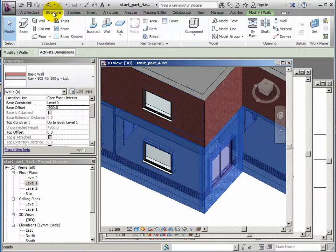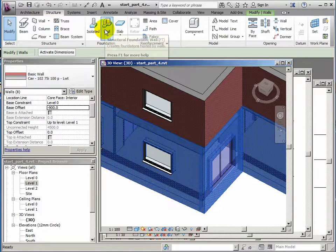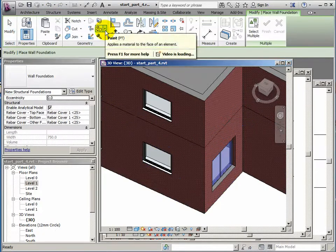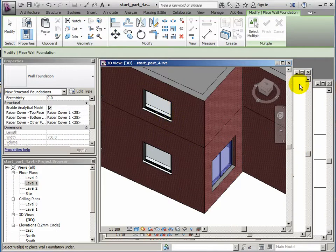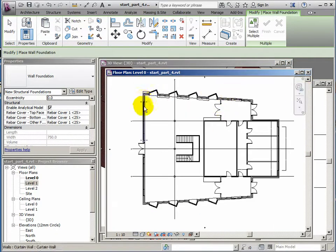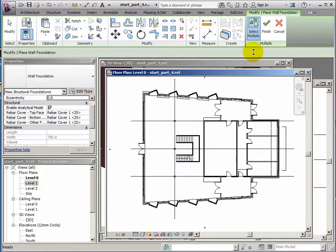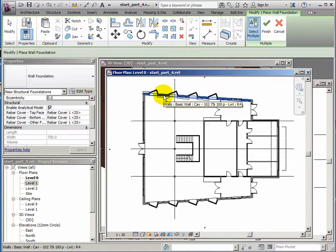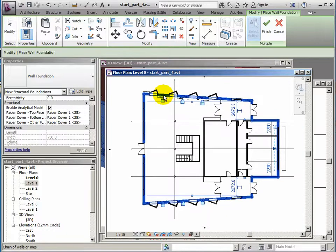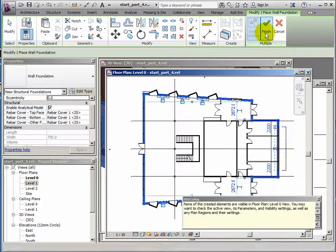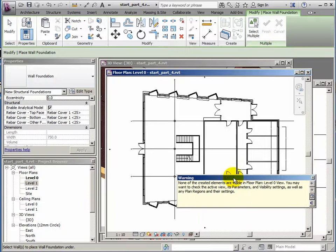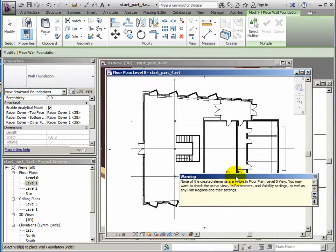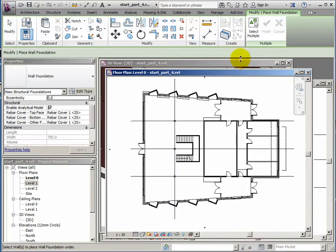What I can do now is add some foundations to these. If I go to structure and add foundations for walls, I probably need to do this on the level zero plan again. So select multiple, that will make it quicker, and do the same method of selection. Hover, tap tab key, I've got the perimeter, select once. And when I finish I should get a warning. It's saying that you can't see those foundations on this level. Yeah, that's okay, I understand that. They're below the slab. It's just a warning, not something I need to address.